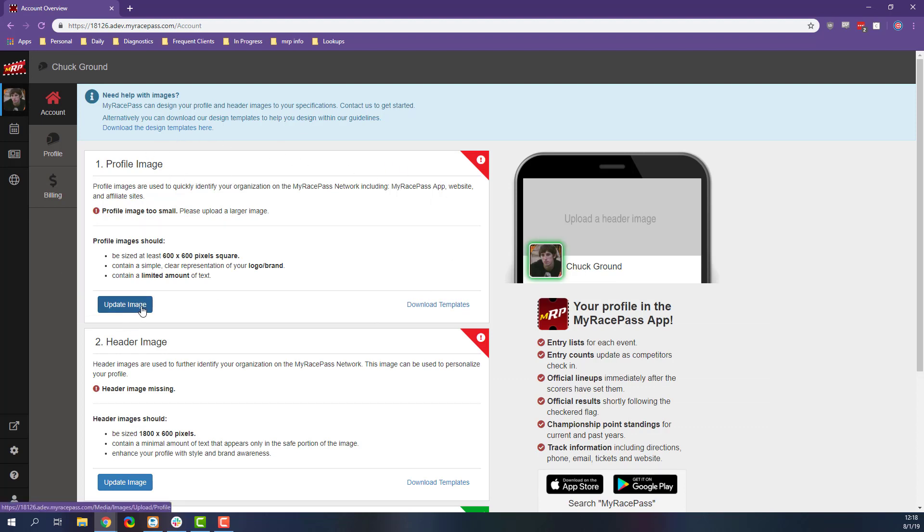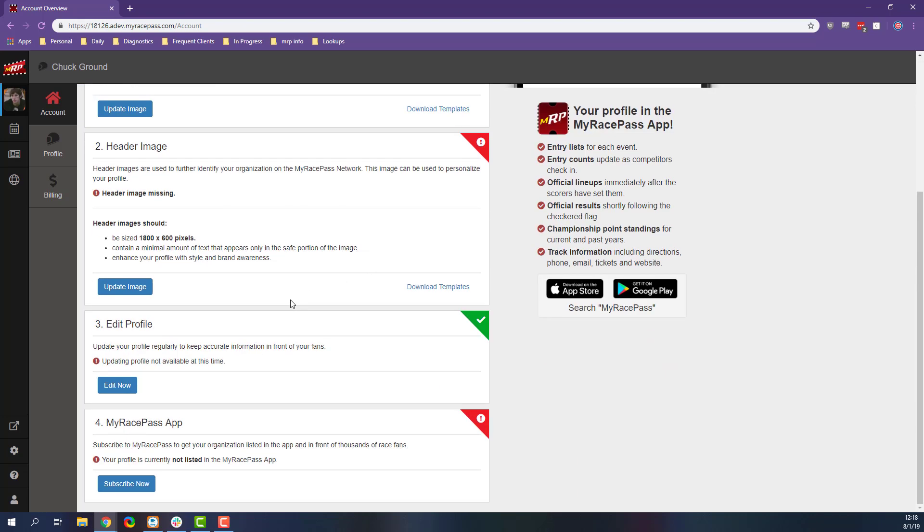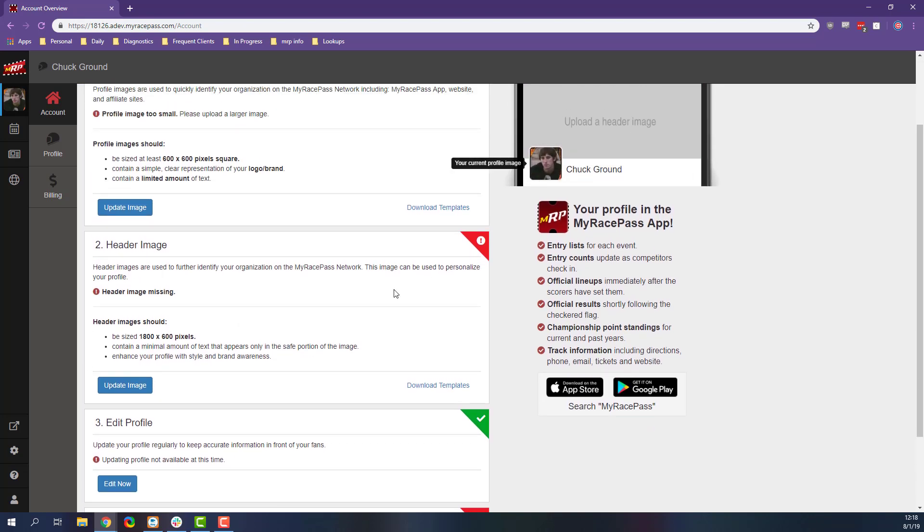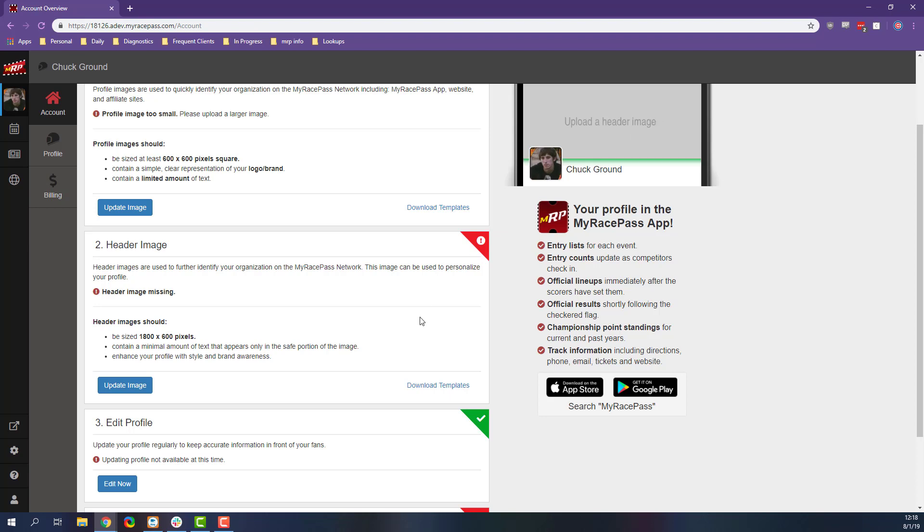You can update this image and it will do that for you. You also have the header image, which is right here. You're going to see that highlighted in that green right up there. That's going to be for the plus site. If you do have a plus site, you can update that as well.